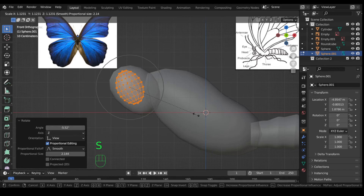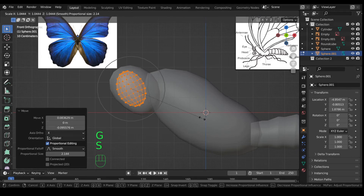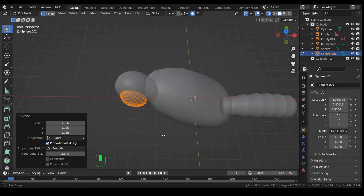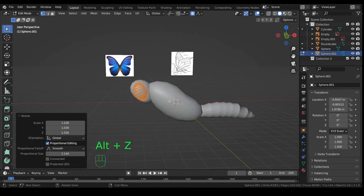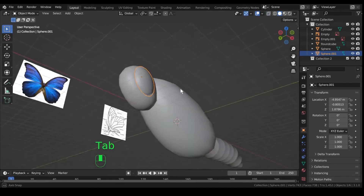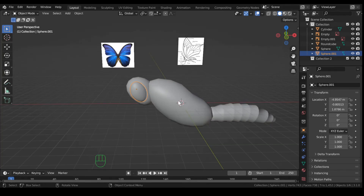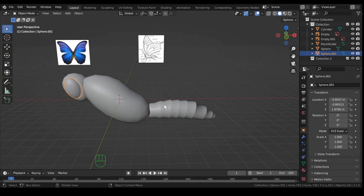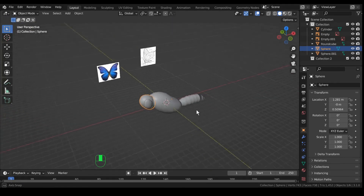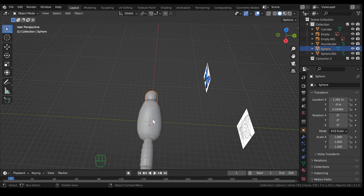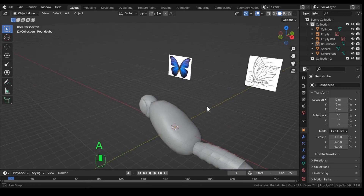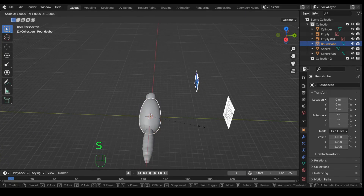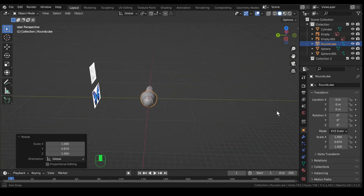The eyeball should take up pretty much the whole head — make it a little bigger. That looks pretty good. So we've got our eyeball, head, thorax, and abdomen all made. The body looks a little too wide, so rotate around and take a look. Select the body and scale it on Y just a little bit — it looked too wide. Happy with that.